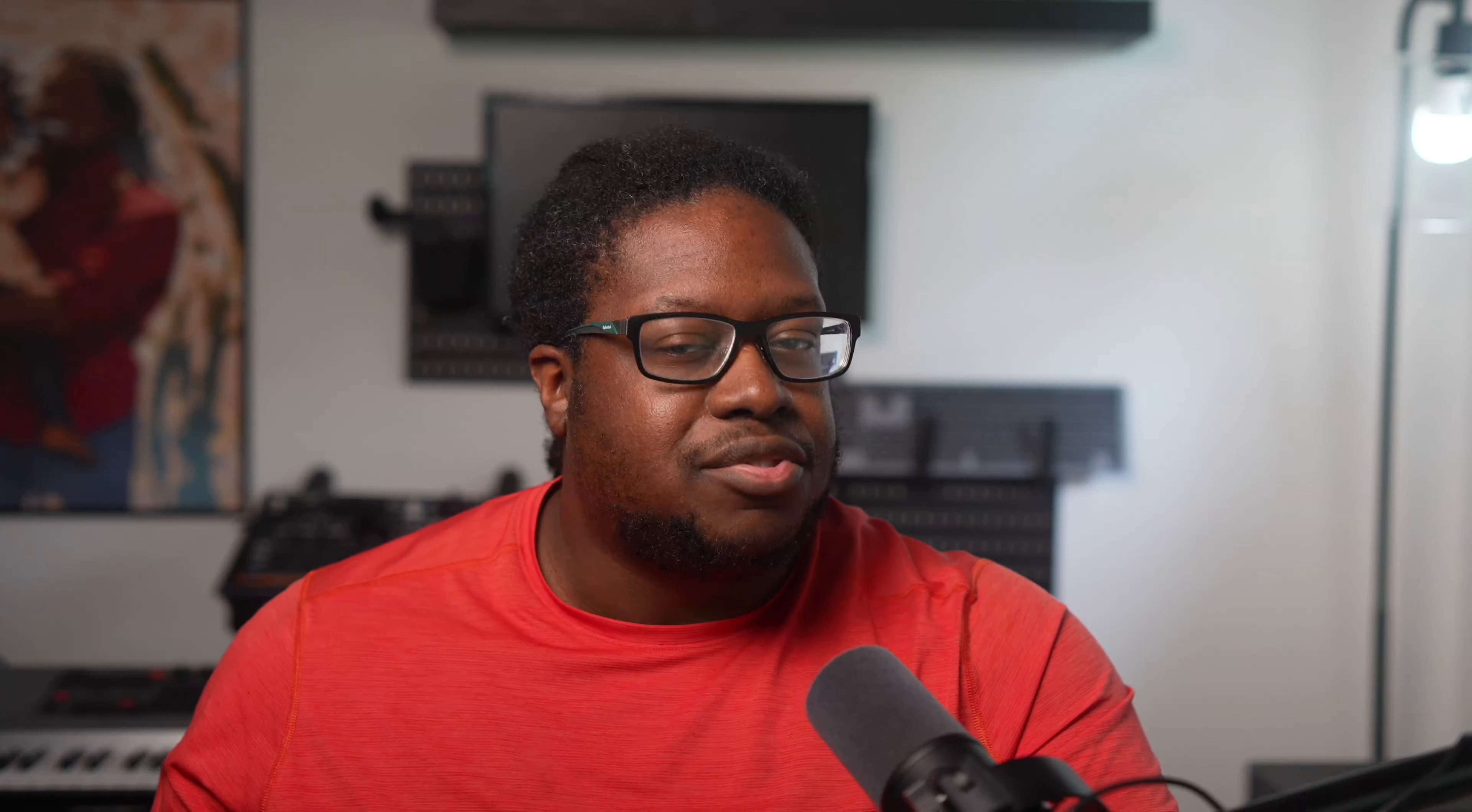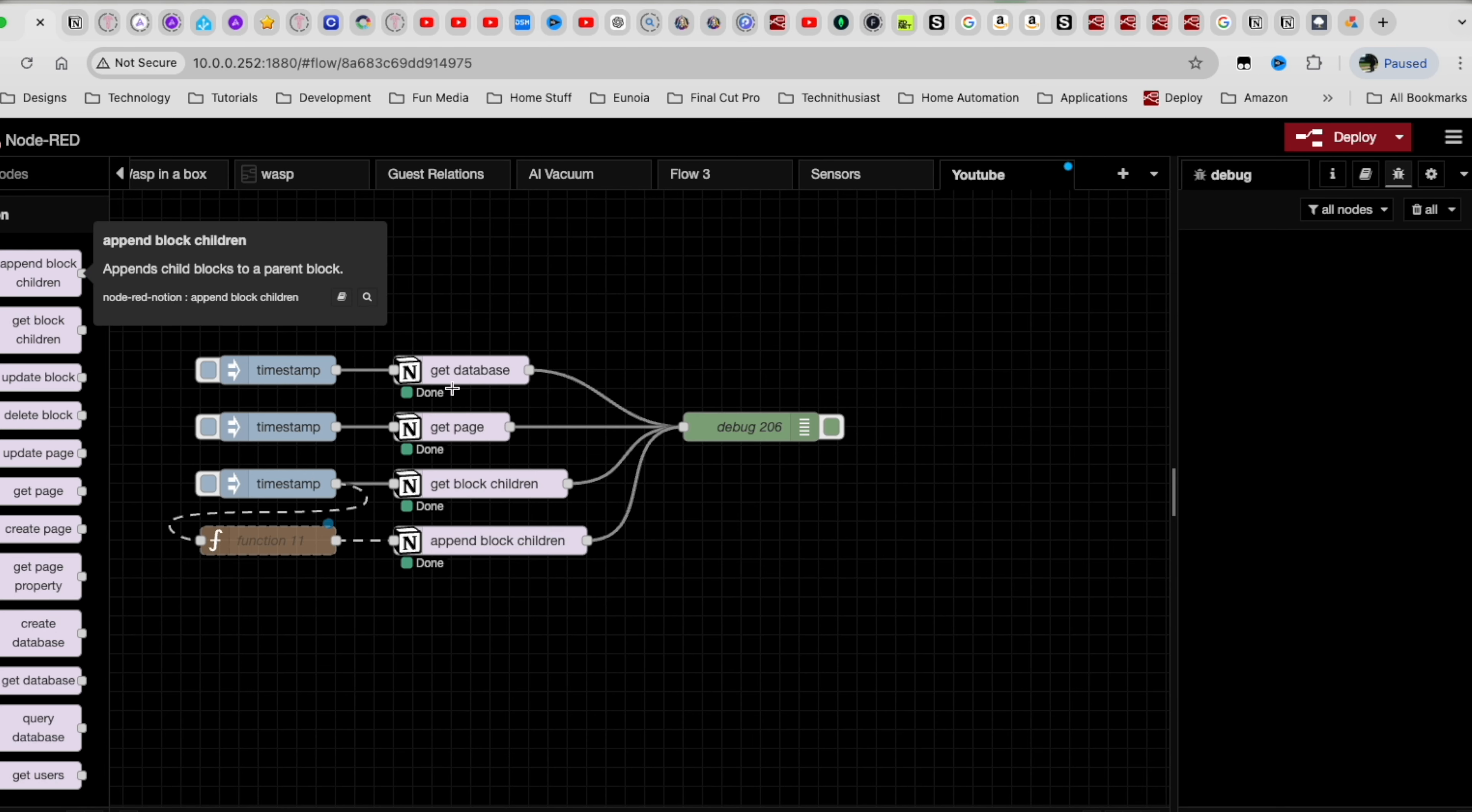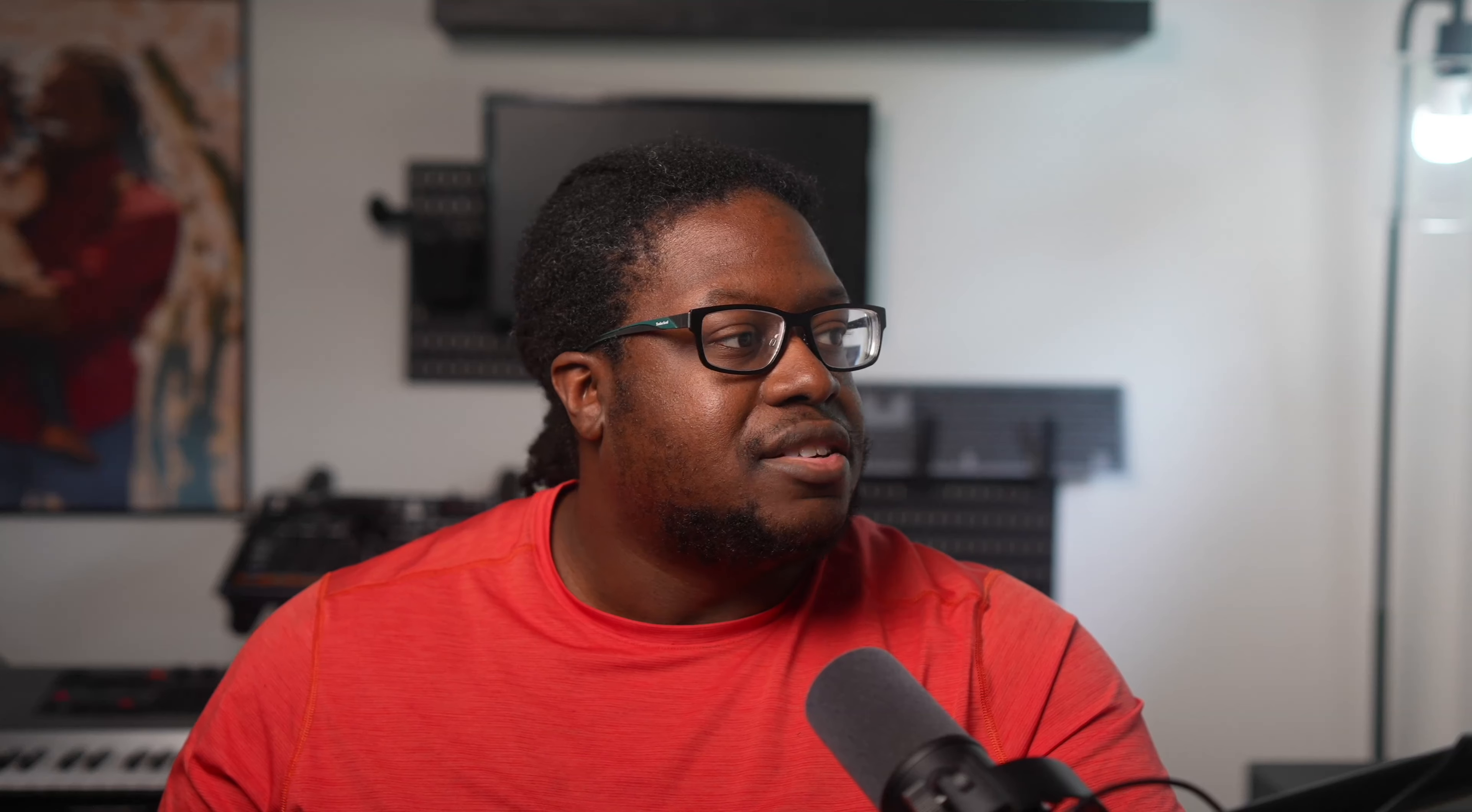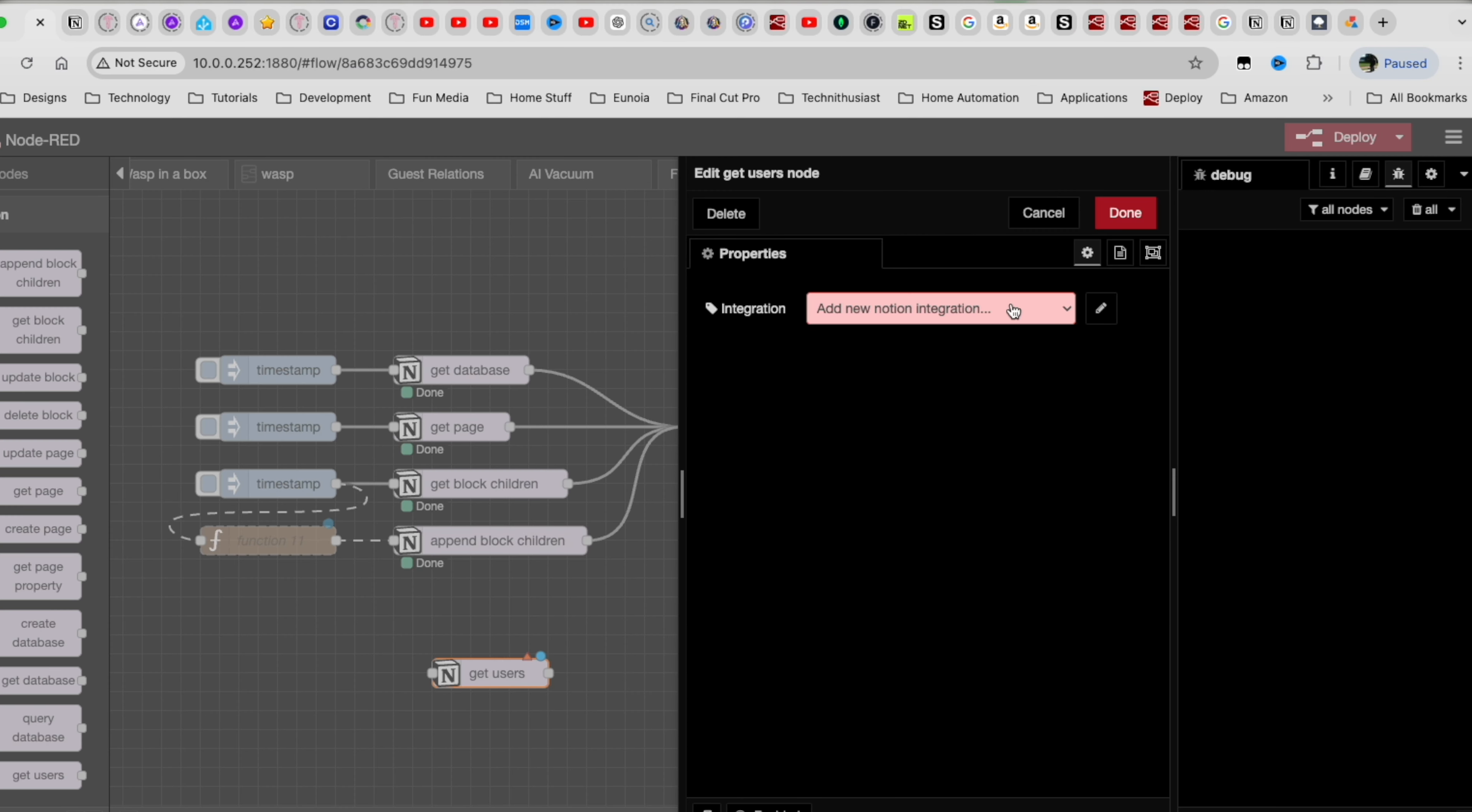You can give it a logo if you like. And then of course you can add an integration name. Once you do that, you're going to have this page where it tells you your internal integration secret, and you're just going to show it and copy that ID. That's what you're going to need to put inside Node Red in order to get started.